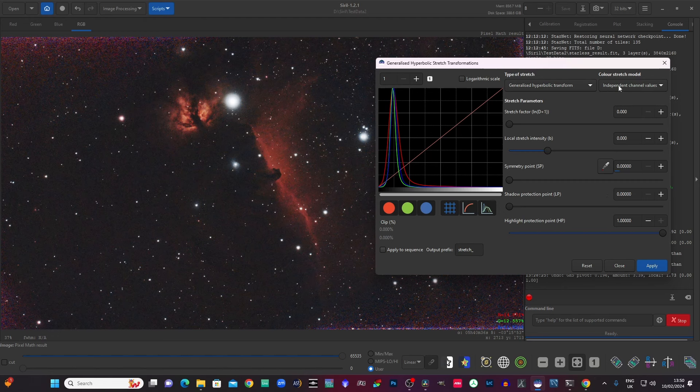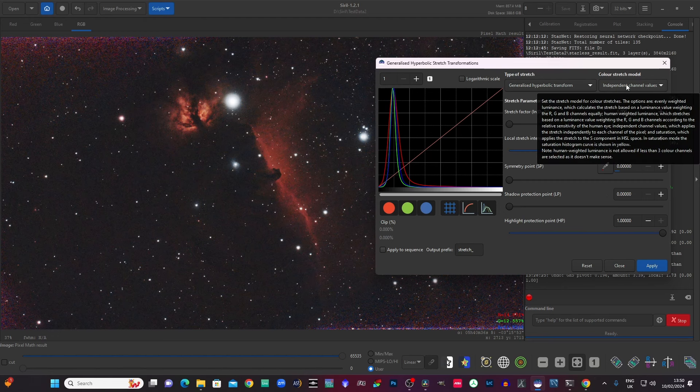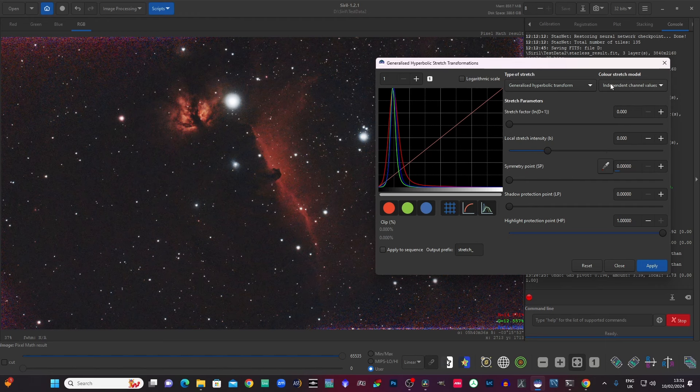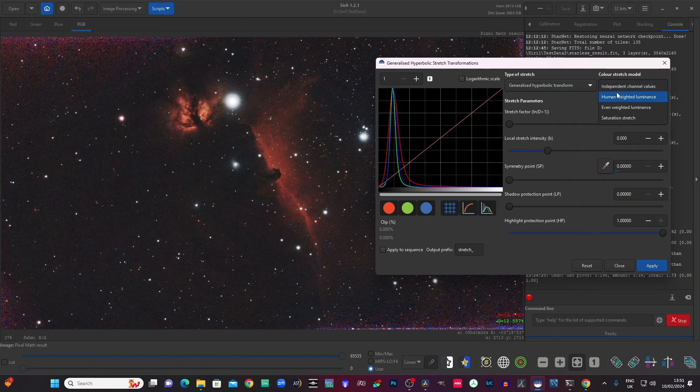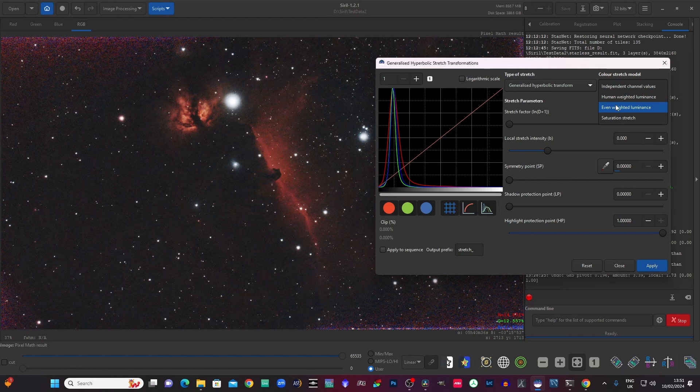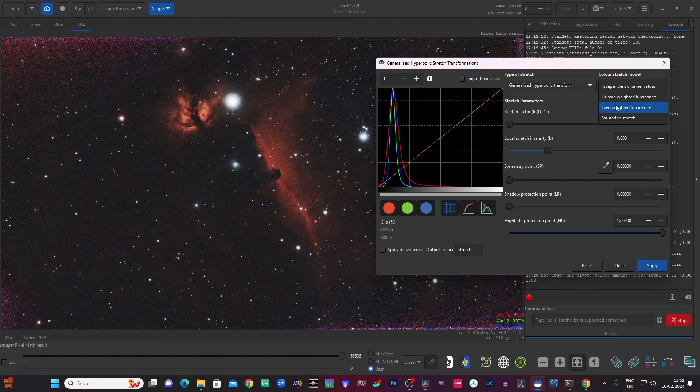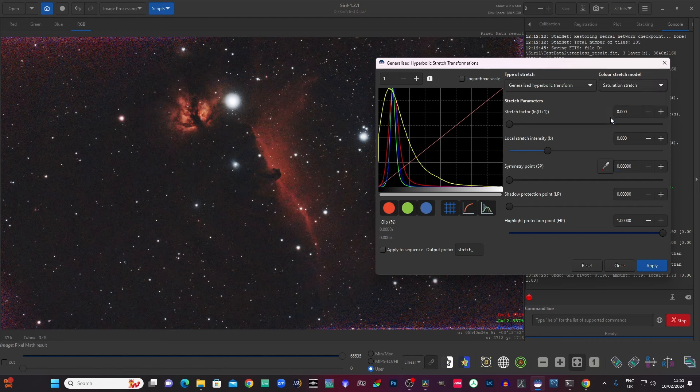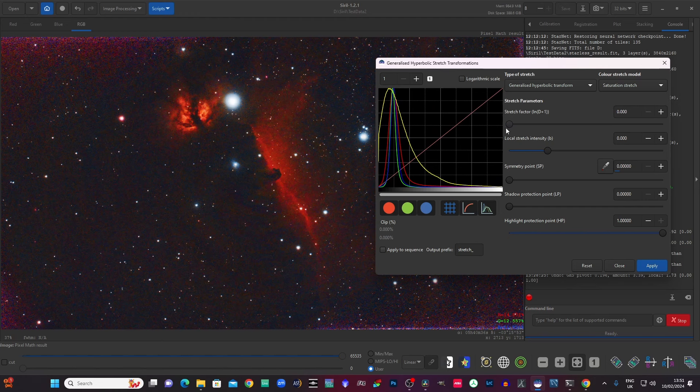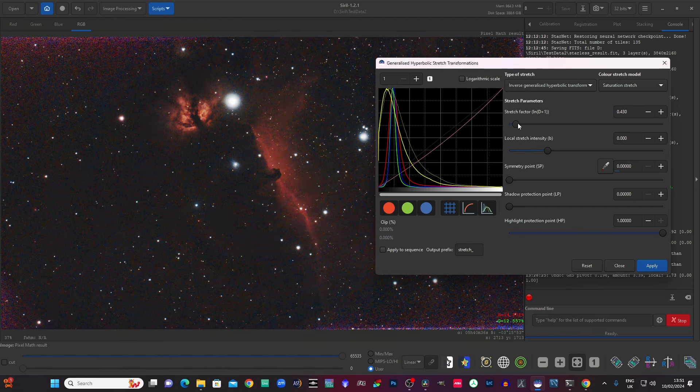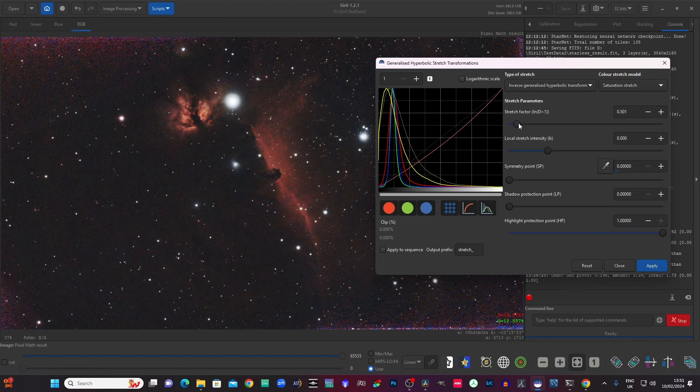Then we have the colour stretch model. So we've got independent channel values, which you would need to use in another scenario, which I'll explain in a minute. You've got human weighted luminance, even weighted luminance, which are just two different luminance algorithms. Luminance is kind of like brightness, but it's not the same thing actually. Luminance is to do with how much light objects put out rather than how bright we perceive them to be. I think that's kind of how it works. Another very useful one is saturation stretch. So with saturation stretch, we can saturate our colours more, which is obviously too much. Or we could do the opposite and desaturate. So if they're a bit too bright, we can take a bit of colour out of them like that. So that's a very handy one.